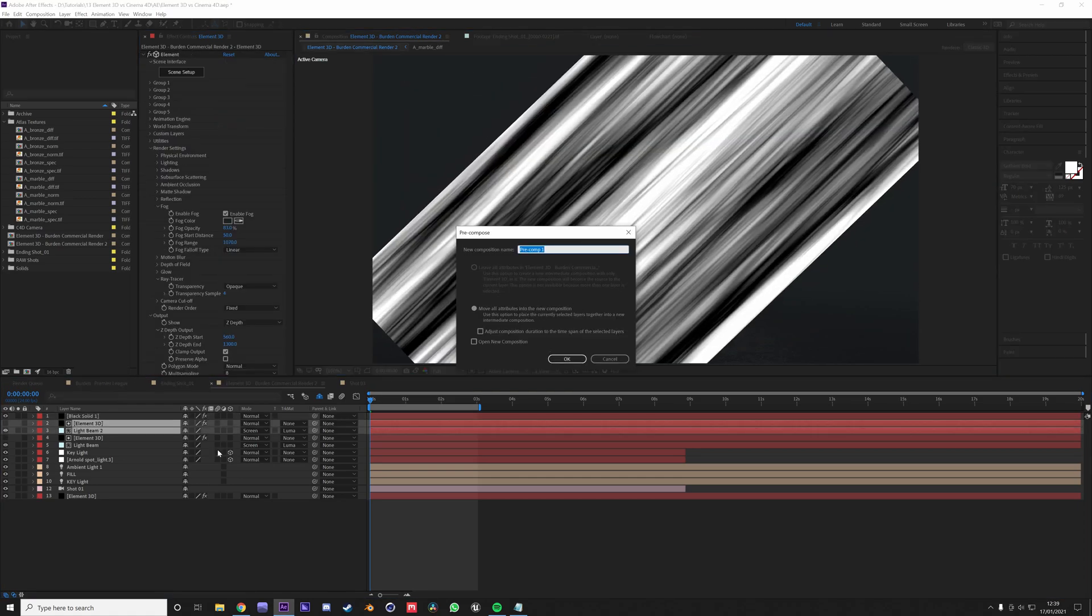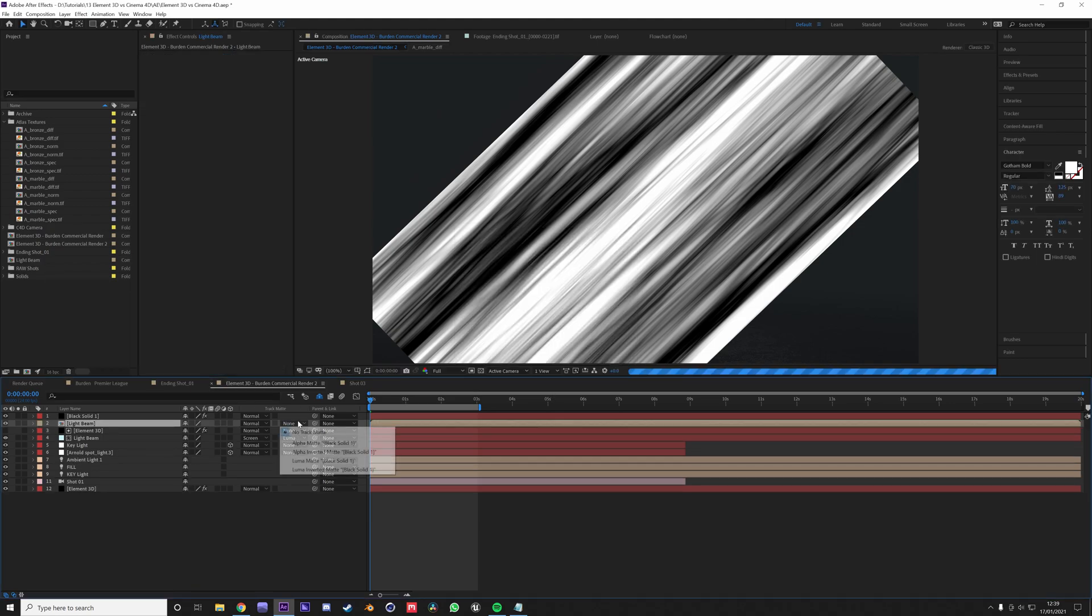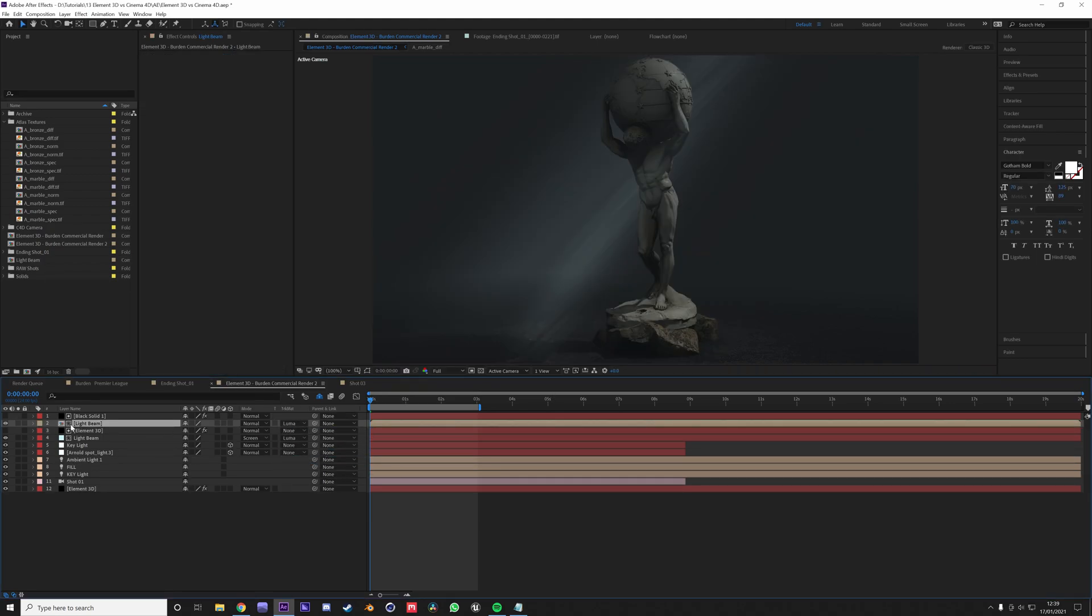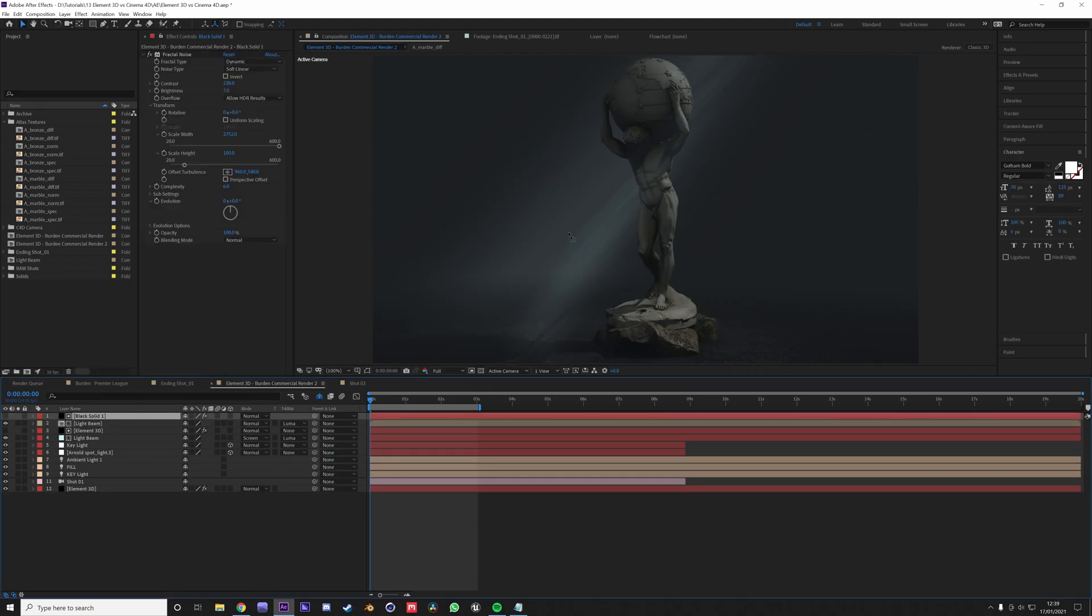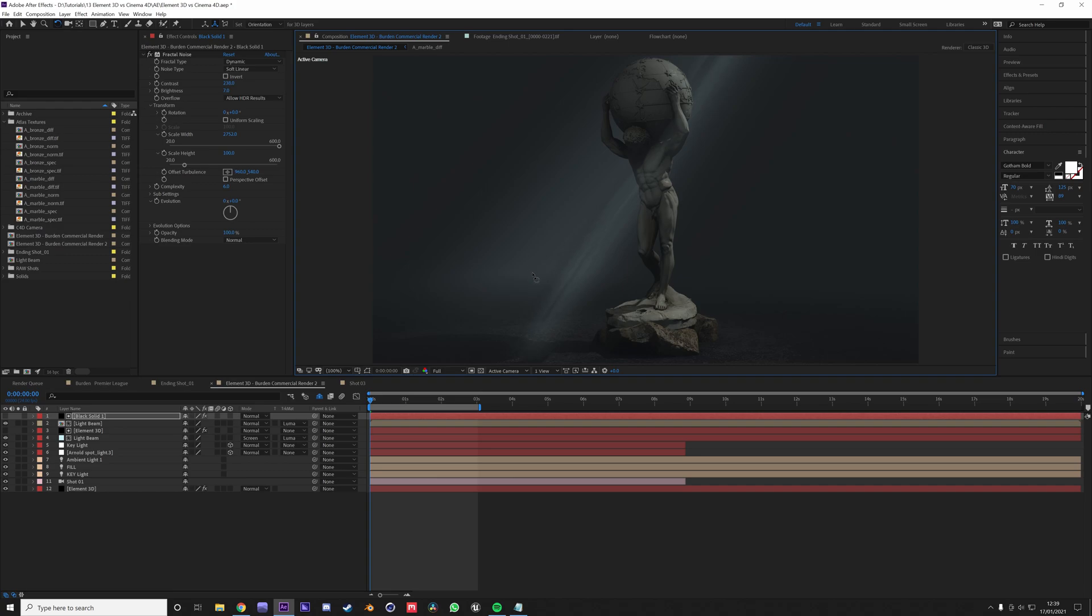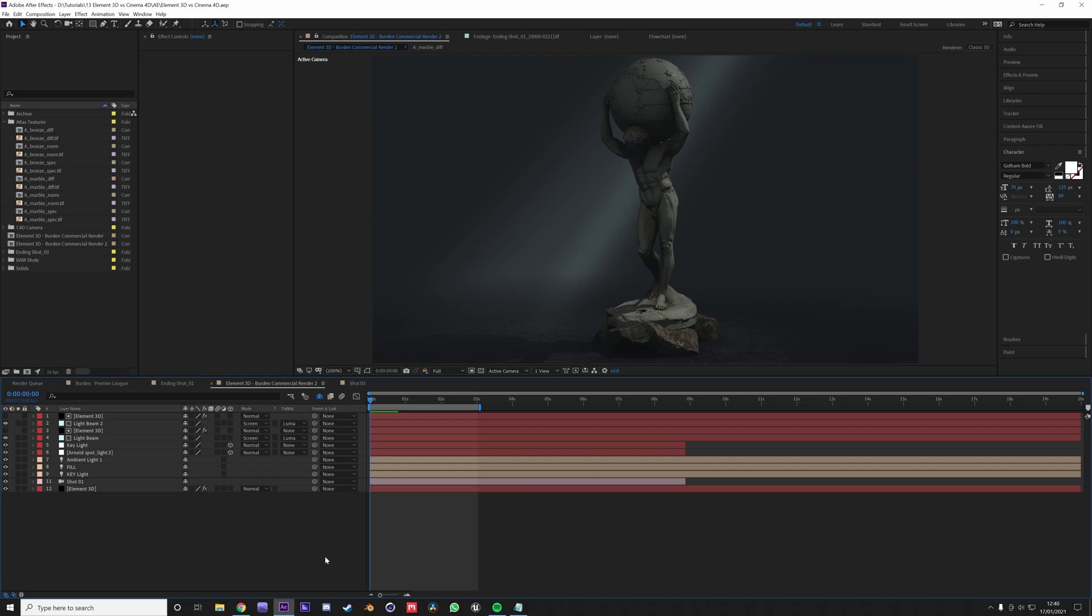Then you could potentially have this rotated and then pre-compose your light beam and use a track matte luma matte so it becomes more of a streak. But of course it's not as accurate as if it was actually interacting with the 3D object.